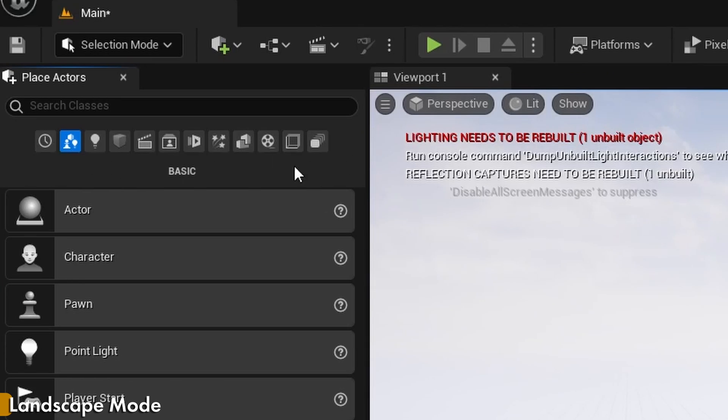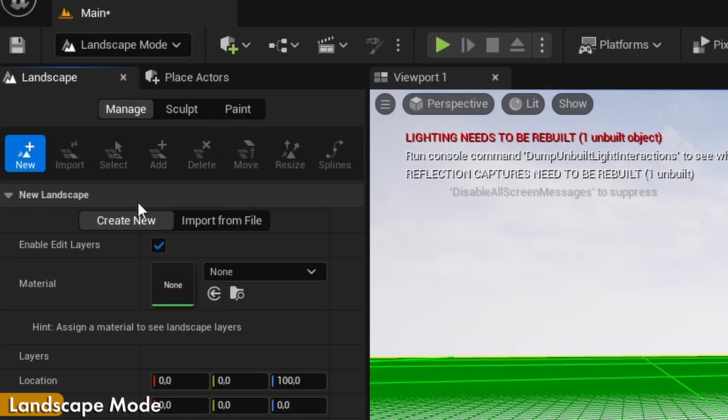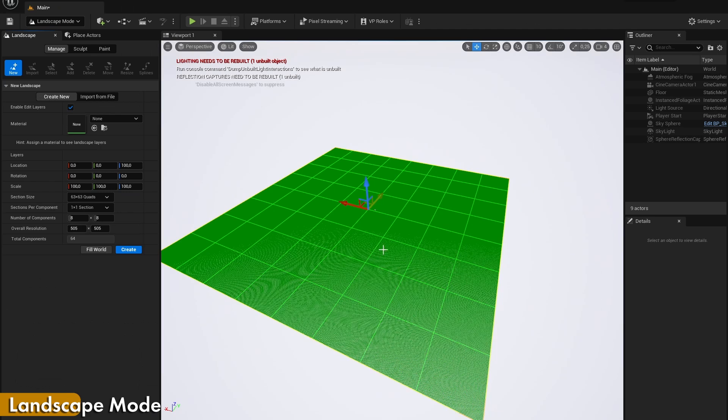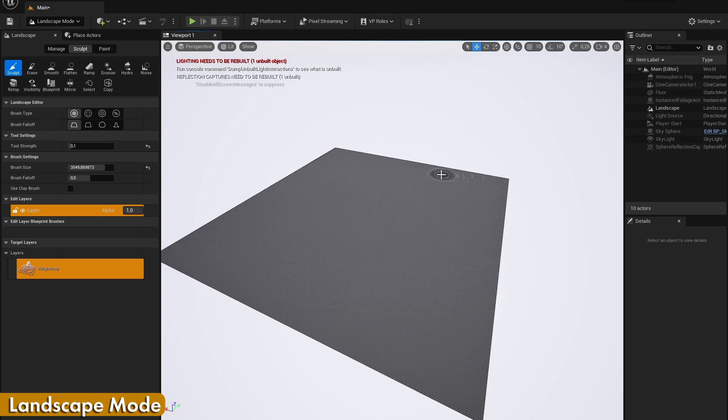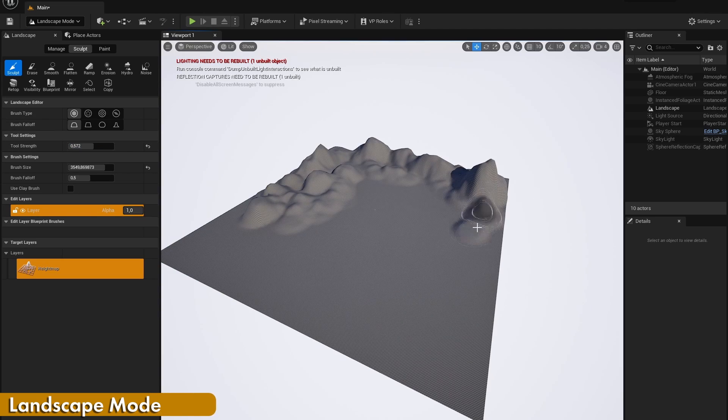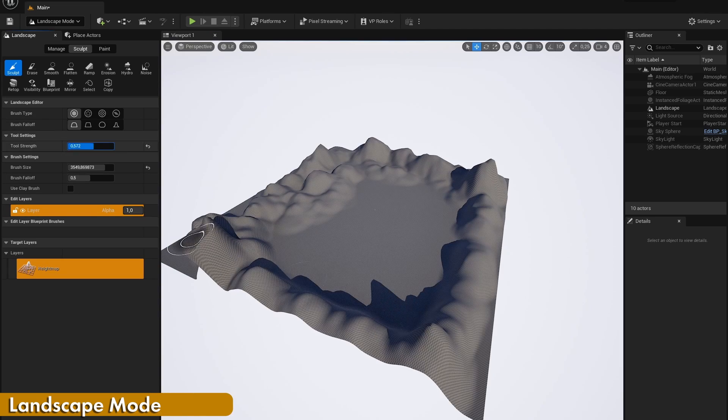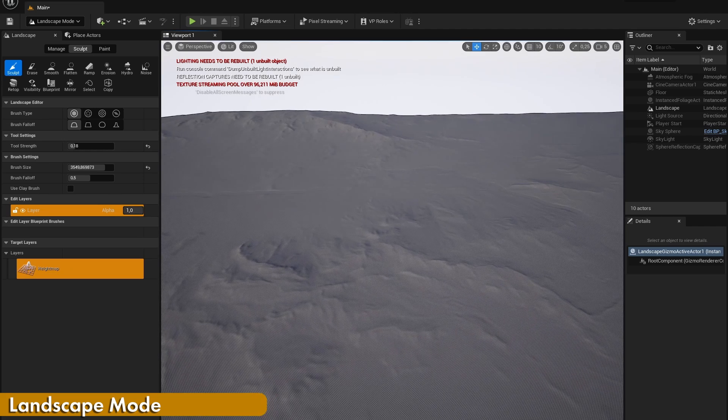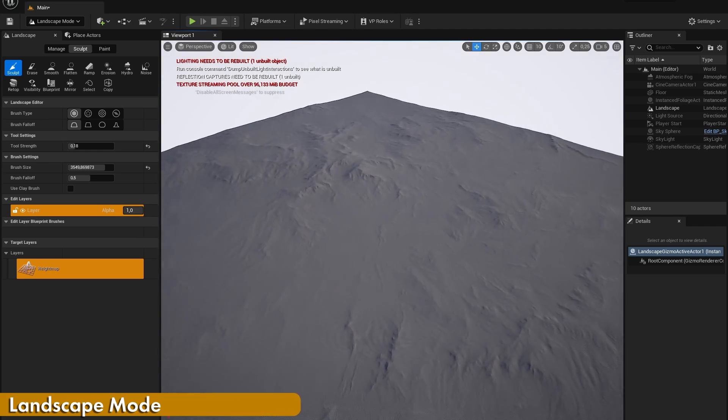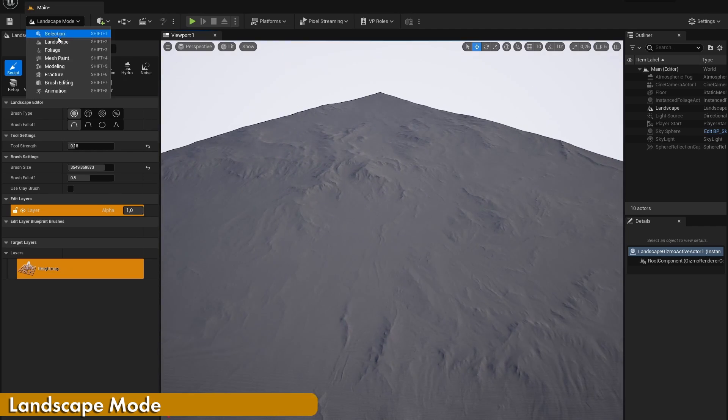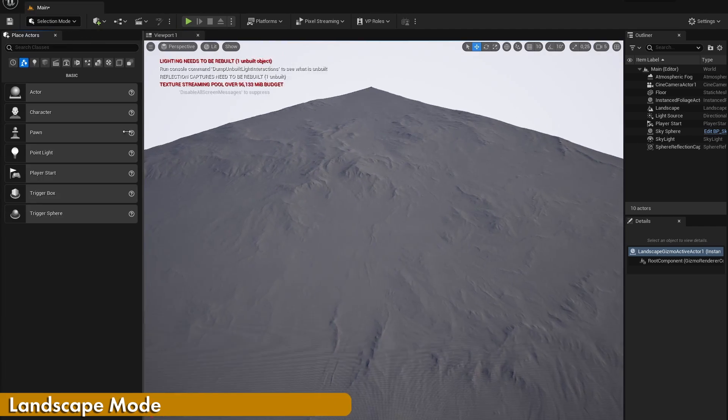Unreal Engine also has a landscape mode, which makes it really easy to add large scale landscapes to your projects. You can either create a simple plain landscape and with the brushes you can create mountains, valleys or any other sort of terrain. Or you can create a landscape based on a height map, which most of the time results in a very high detailed landscape.